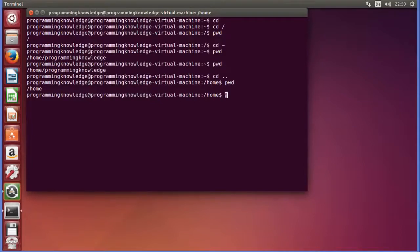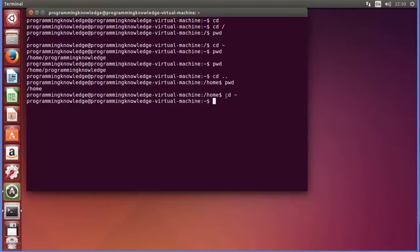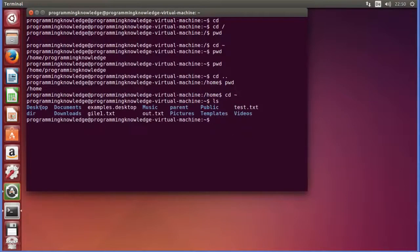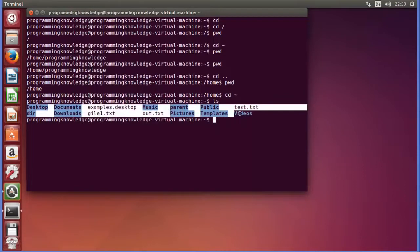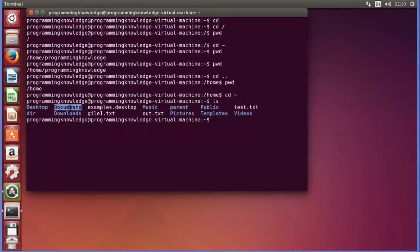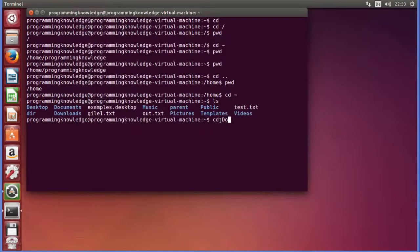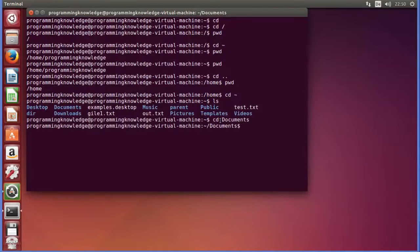I will once again go to my home directory with cd tilde. Let's do ls first to see what directories and files are in this folder. In my home directory we have a Desktop folder, Documents folder, and other folders. To go inside those folders — for example to the Documents folder — you can just write cd documents.